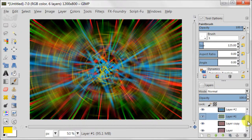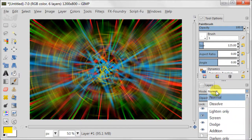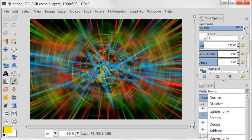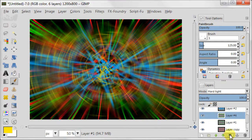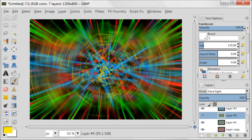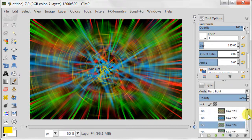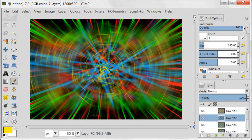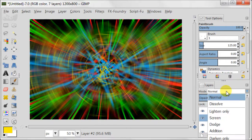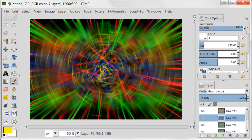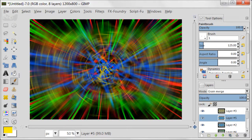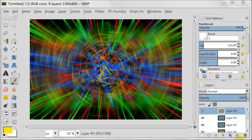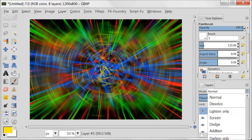Select the green layer. Set this layer to hard light and duplicate the layer. Next select the blue layer. Set the layer to grain merge and duplicate the layer. And finally select the yellow layer, set it to hard light and duplicate it.